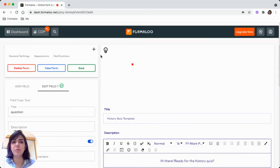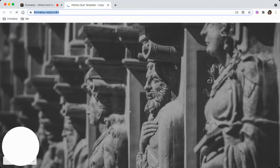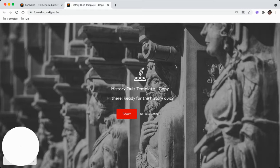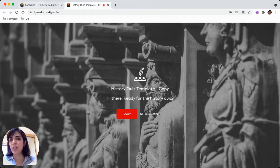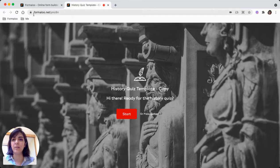Just remember to save your form and let's, by clicking on the view form, you will see the link to the form and how it looks like. And by sharing this link with your audience and your students, you can enable them to fill in the form.